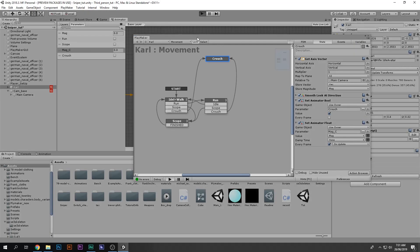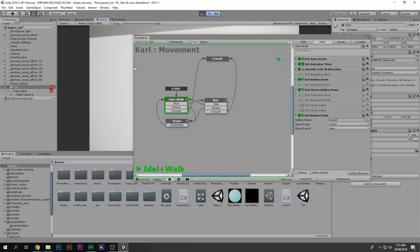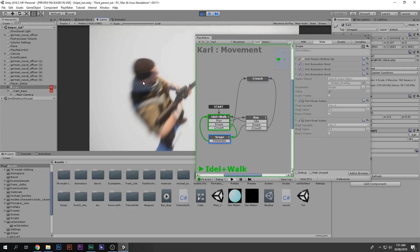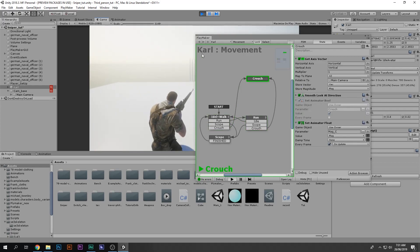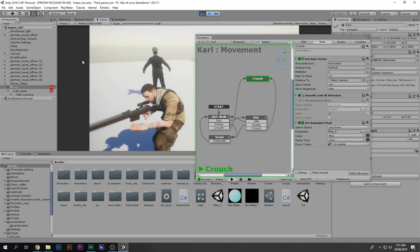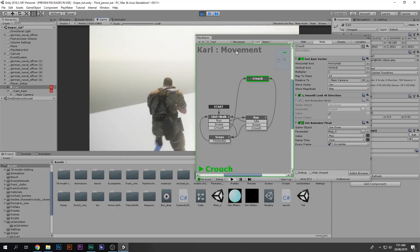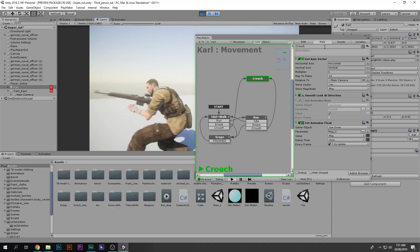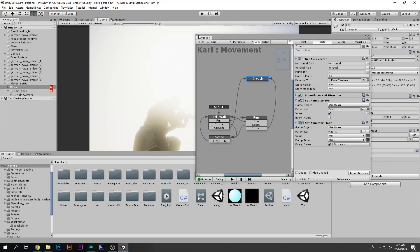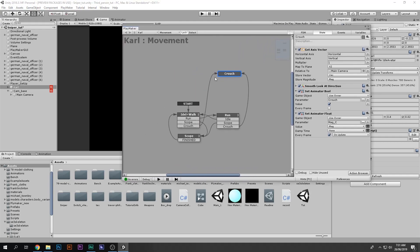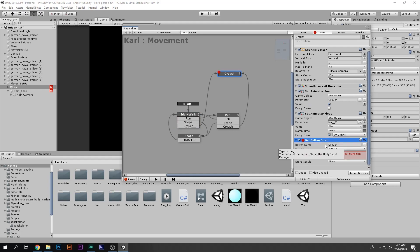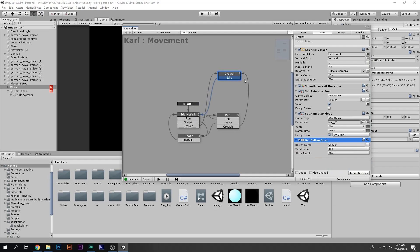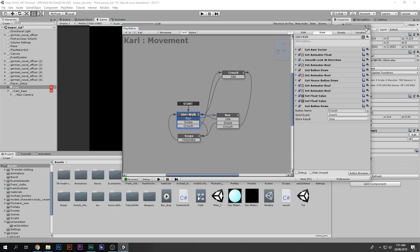Let's test it. Play the game — we're in the idle state. I run and press Left Control, and he goes into crouch. He's also walking around in crouch mode — pretty cool. Now we need to make a way to exit crouch. Copy the Get Button Down action and paste it into the crouch state: when we press Left Control again, transition back to idle. Now he can crouch, walk around in crouch, press Left Control again, stand up, and move normally.